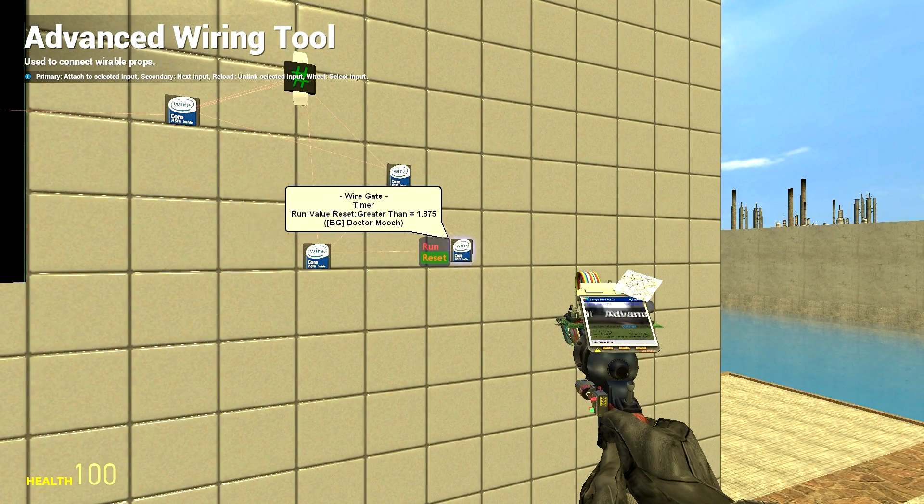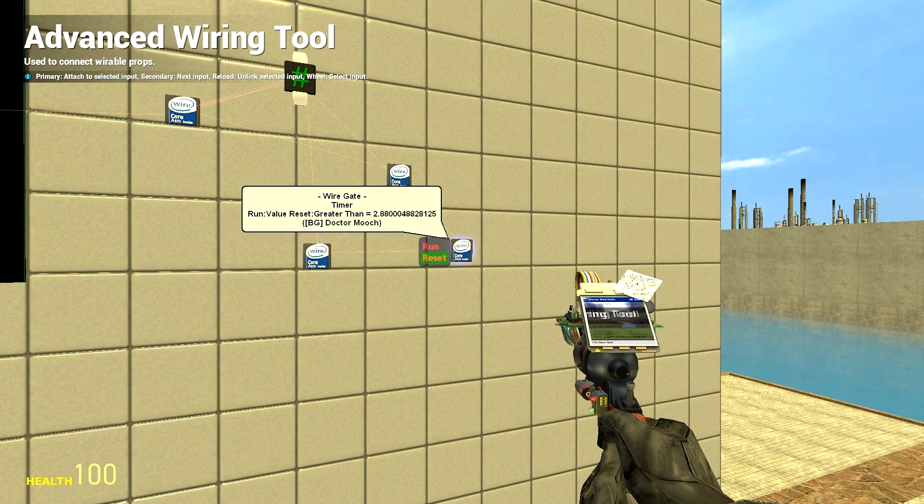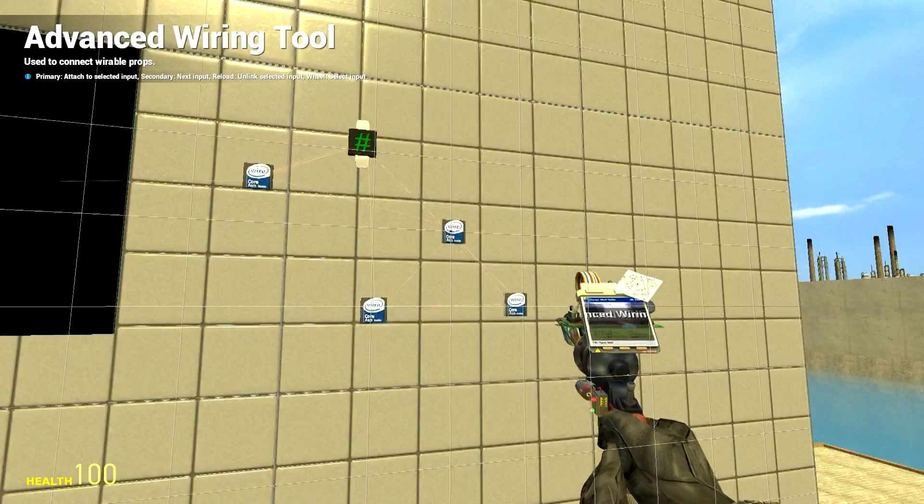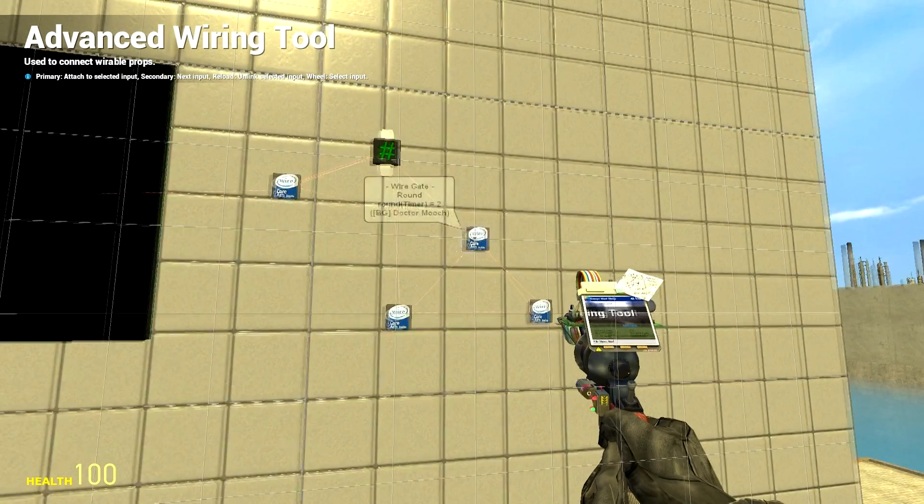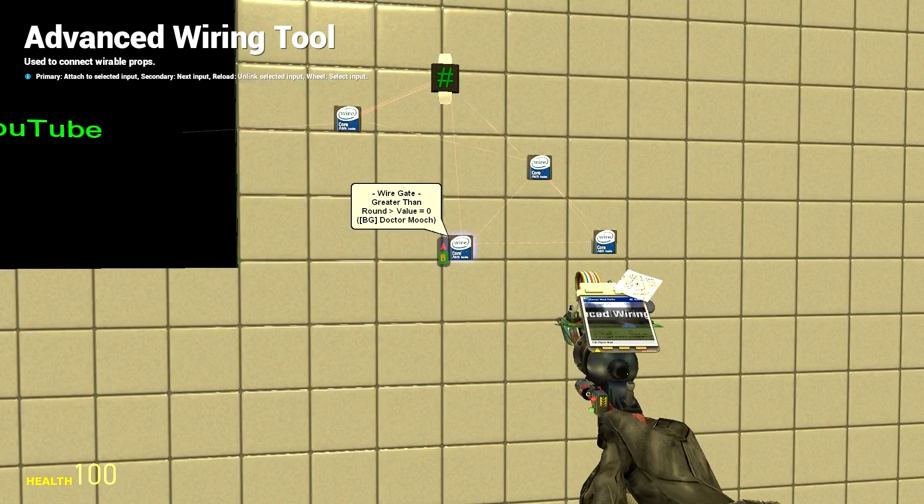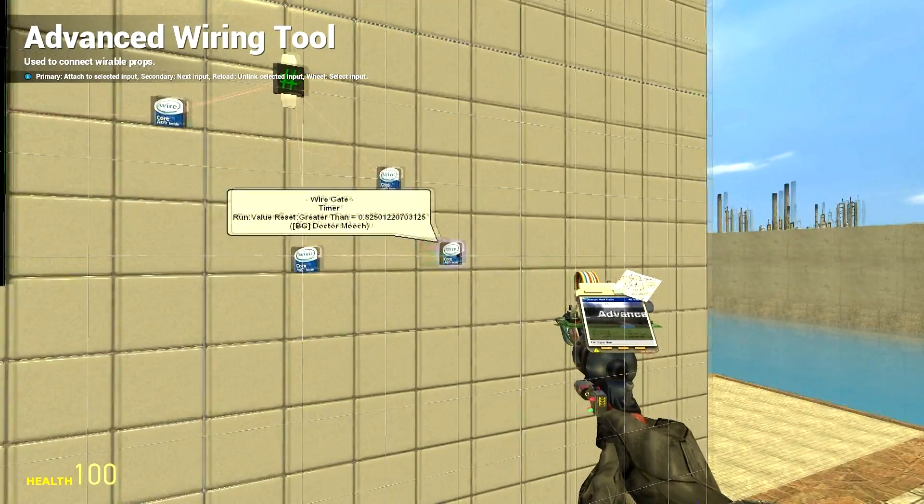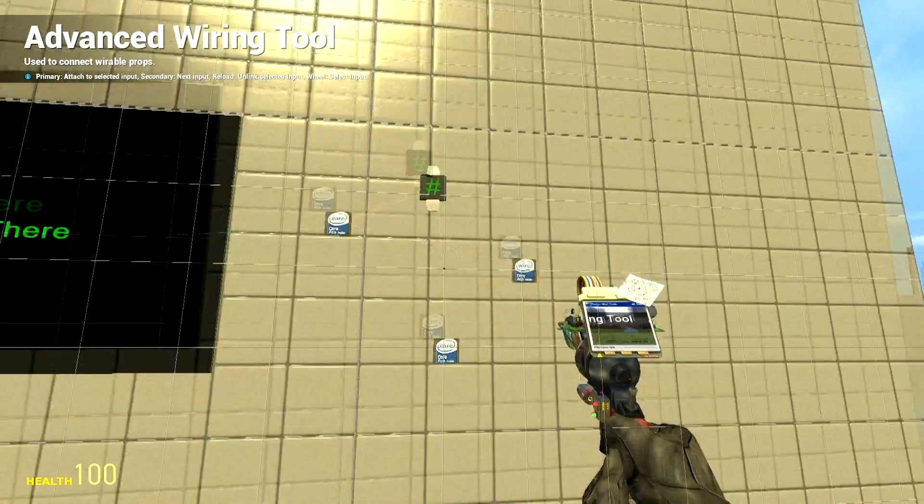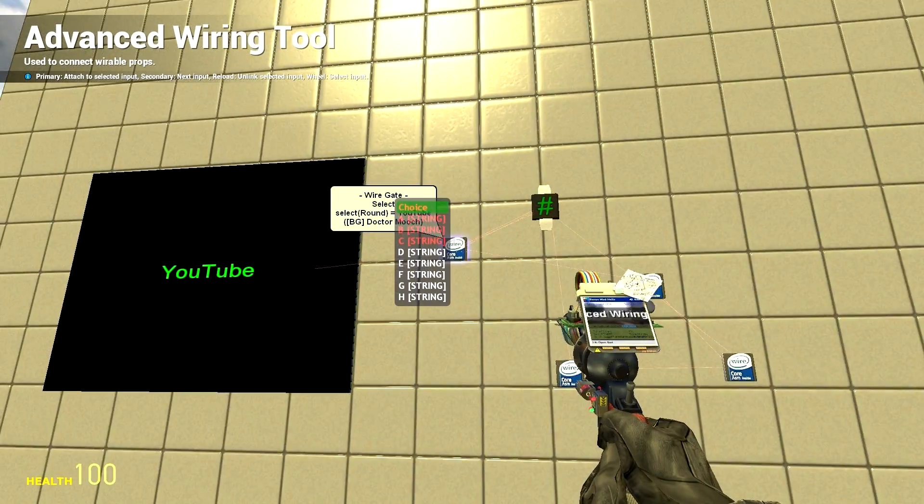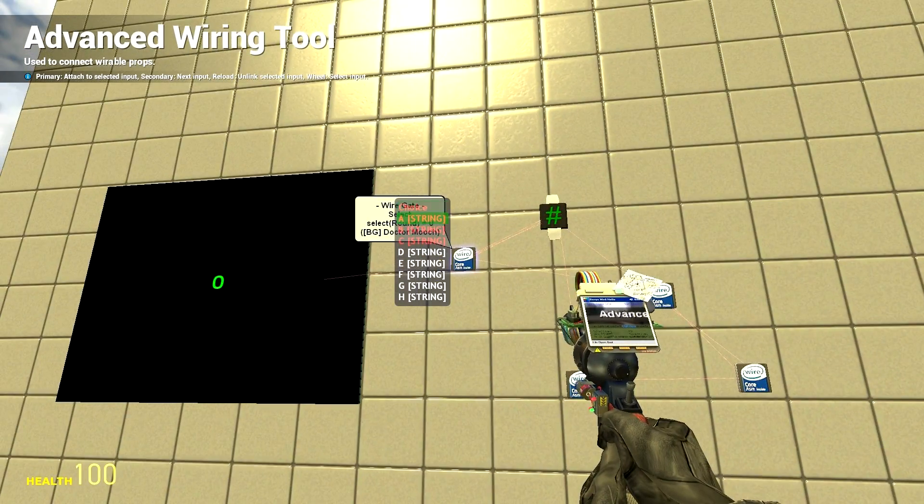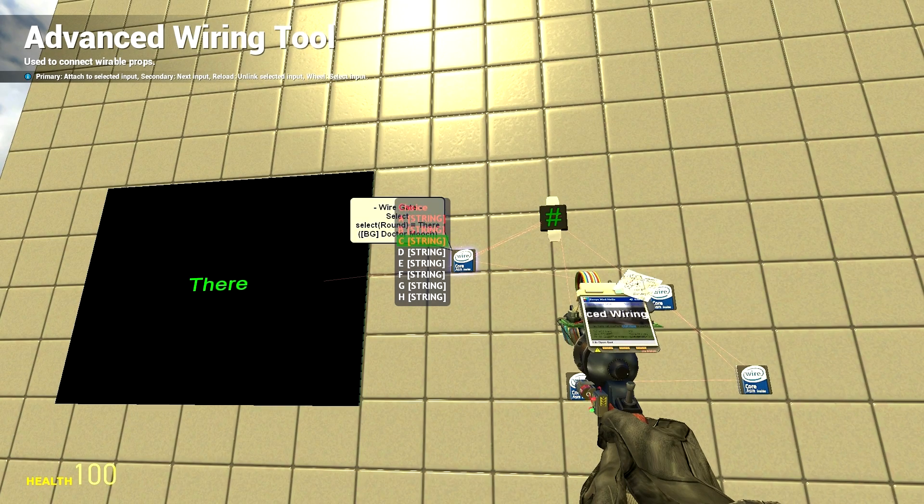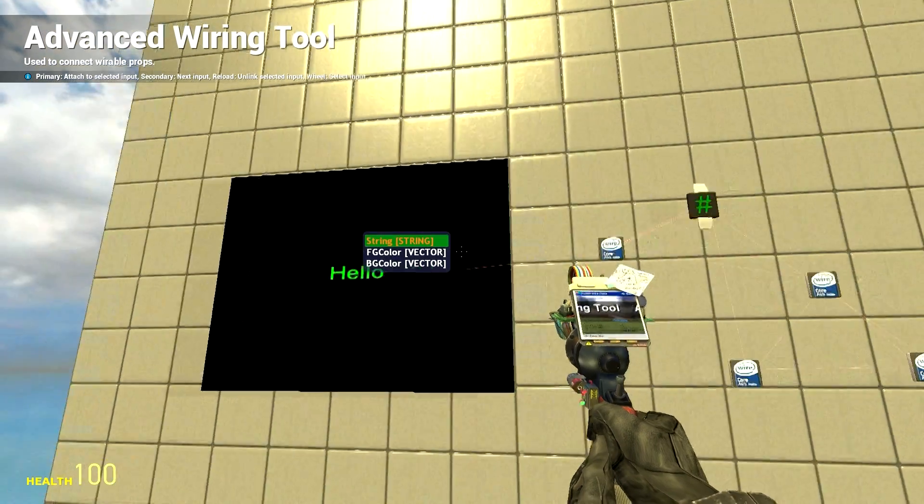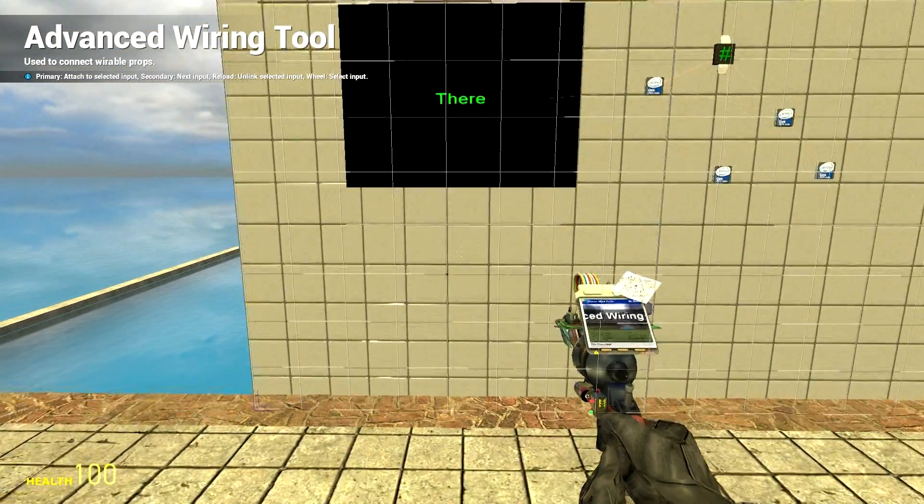The timer is counting up and this pretty much rounds it to even numbers. Once it hits 3 it resets the timer. Each word has a value, 1, 2, 3, and when that value is chosen it just puts it onto the screen.